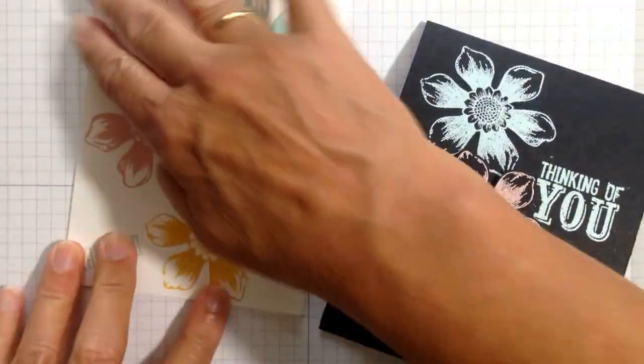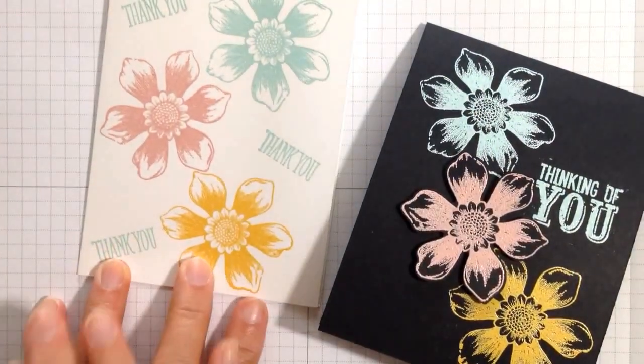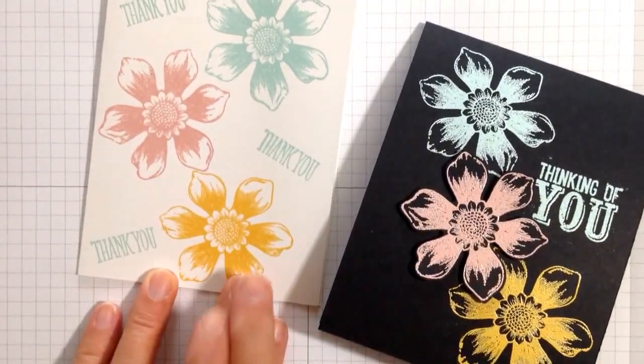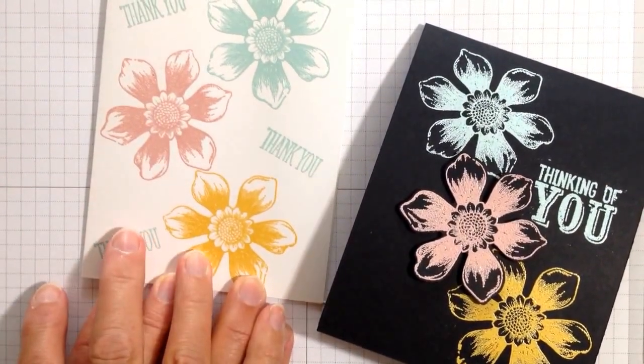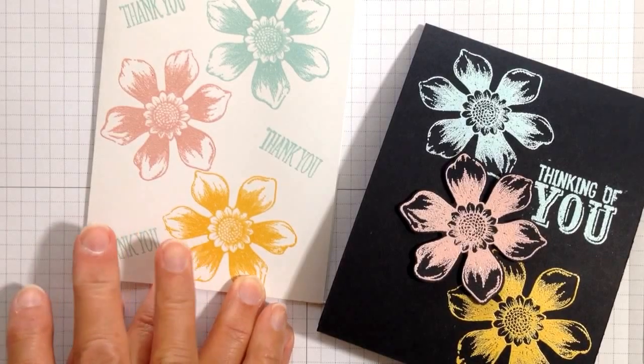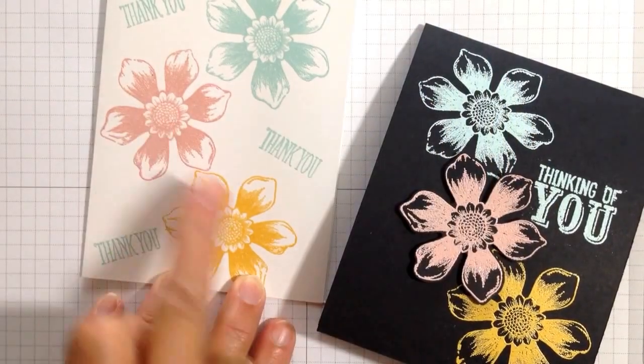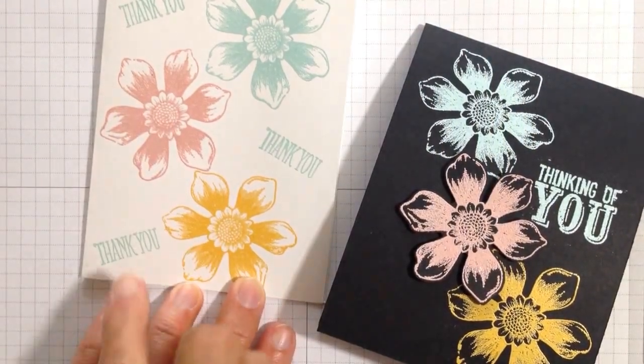I am using the Beautiful Bunch stamp set, and you can see here it's done on white. The embossing powders I'm using are Pool Party, Blushing Bride, and Crushed Curry.